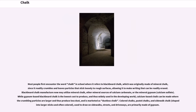Most people first encounter the word chalk in school, where it refers to blackboard chalk, which was originally made of mineral chalk, since it readily crumbles and leaves particles that stick loosely to rough surfaces, allowing it to make writing that can be readily erased. Blackboard chalk manufacture now may utilize mineral chalk, other mineral sources of calcium carbonate, or the mineral gypsum. While gypsum-based blackboard chalk is the lowest cost to produce and thus widely used in the developing world, calcium-based chalk can be made where the crumbling particles are larger and thus produce less dust, and is marketed as dustless chalk.